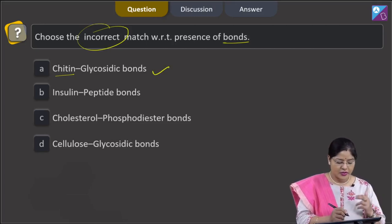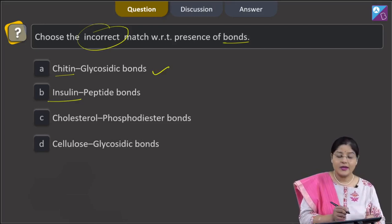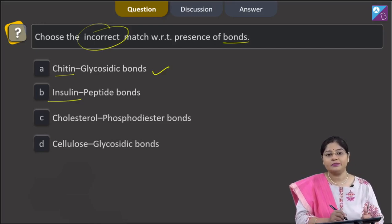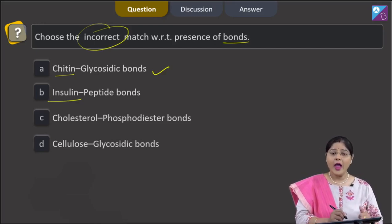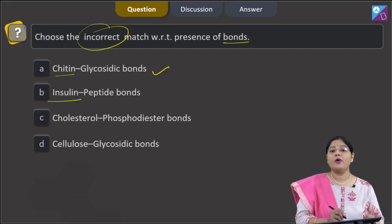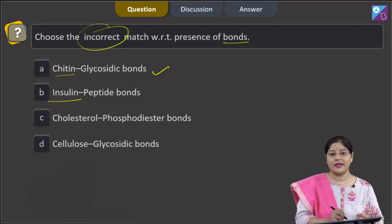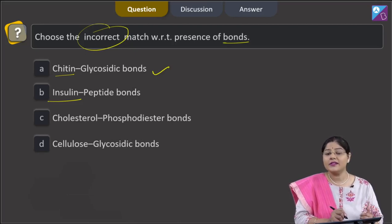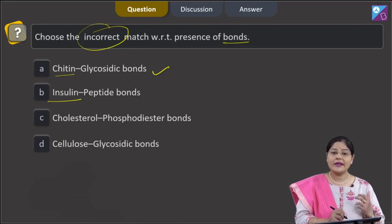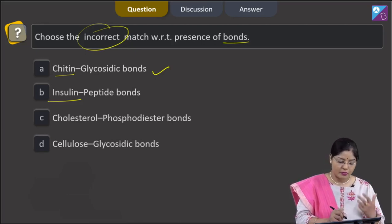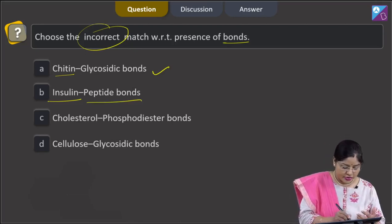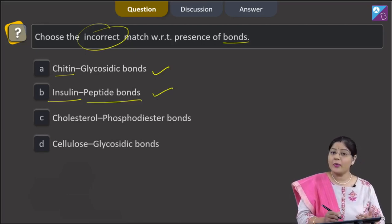Second option — insulin, peptide bonds. Insulin is a protein, and proteins are polymers of amino acids. Amino acids in a protein are linked by peptide bonds. So, this is also a correct match.